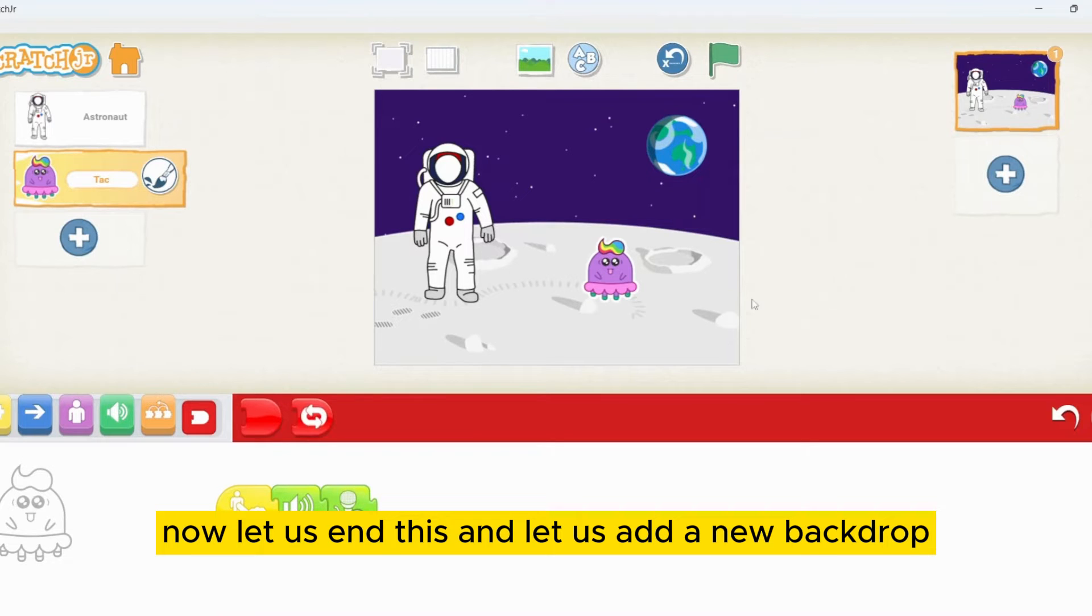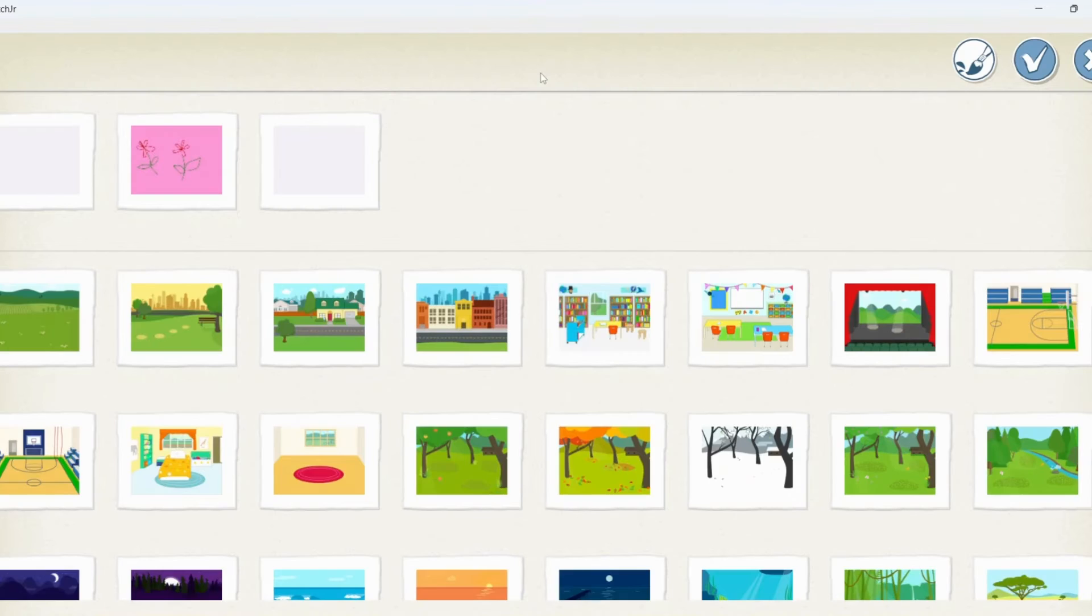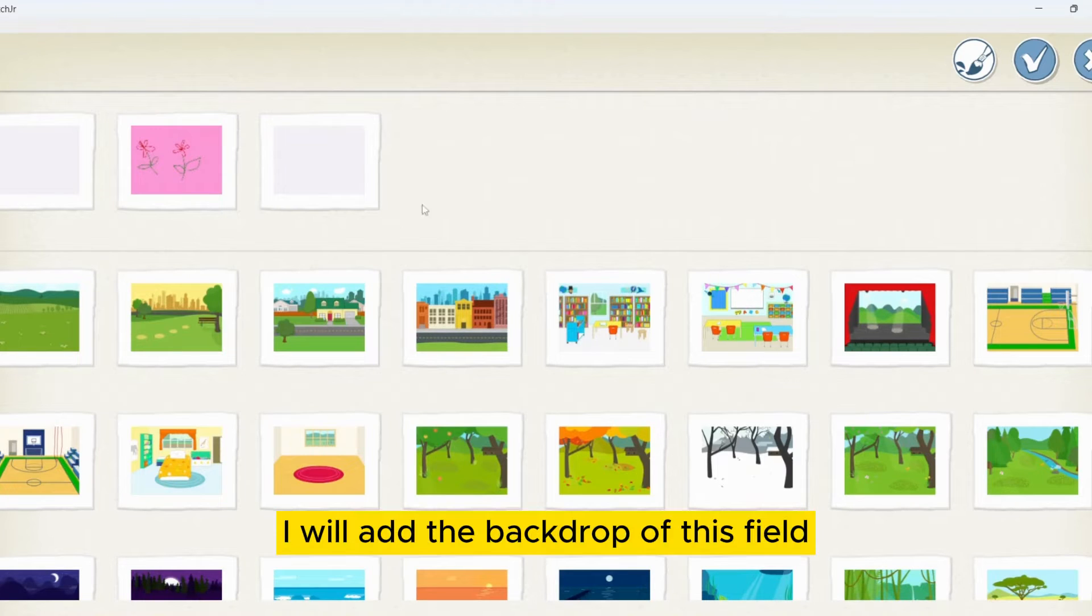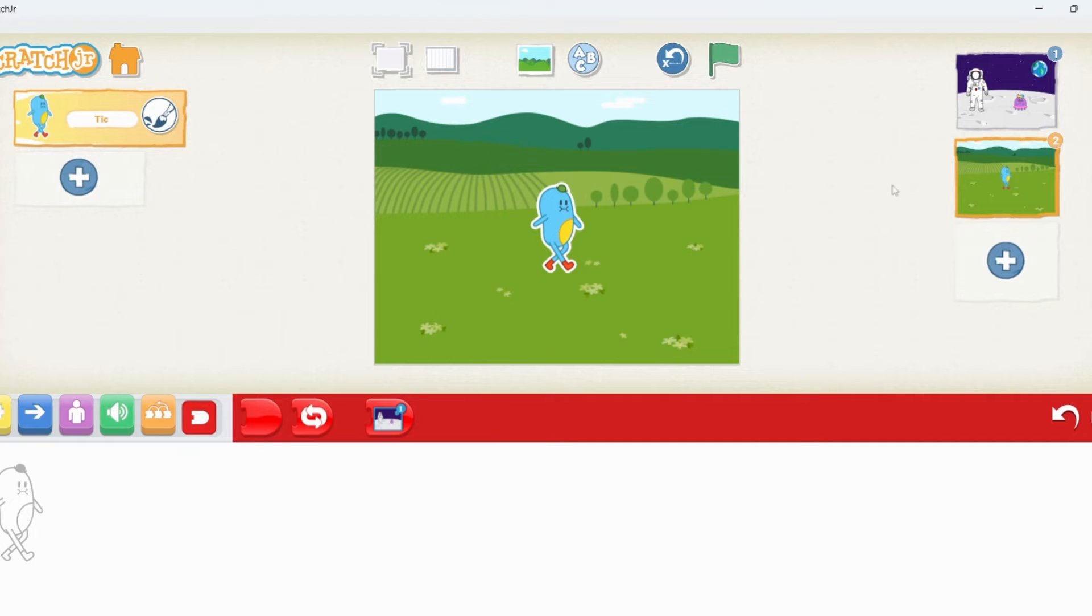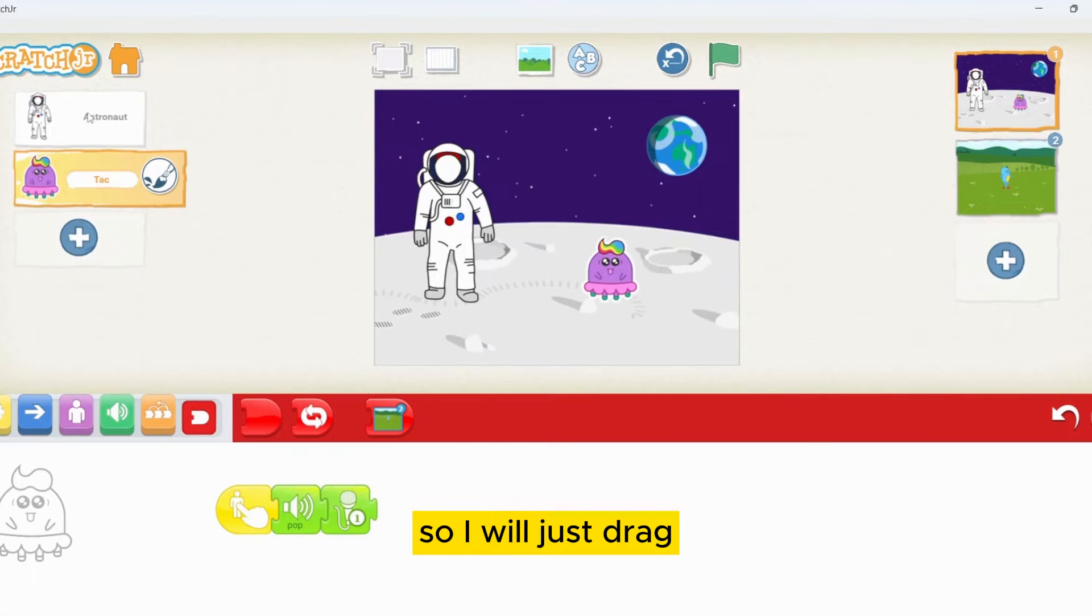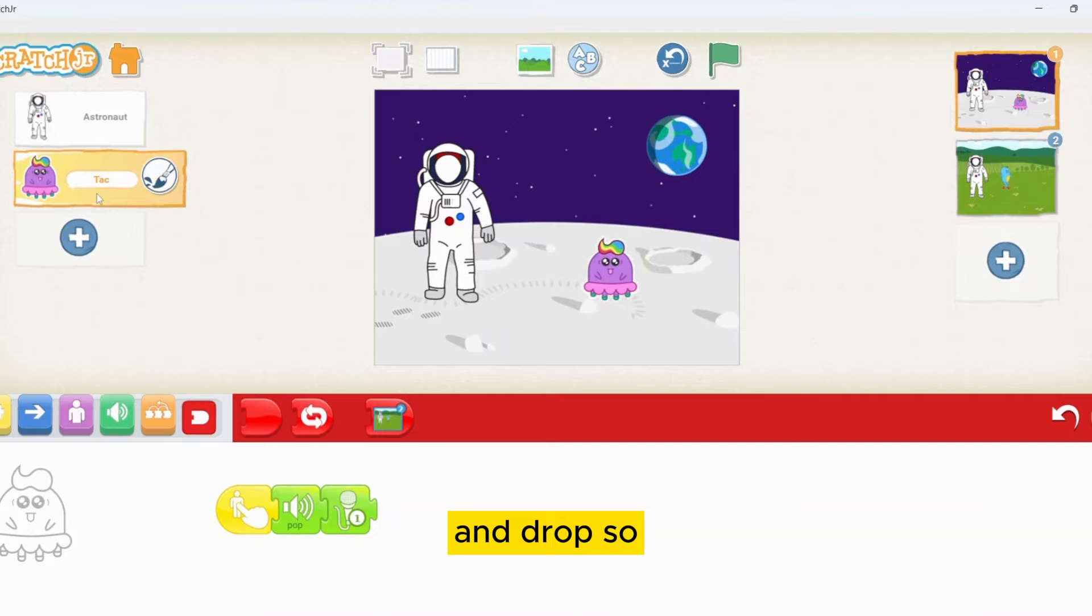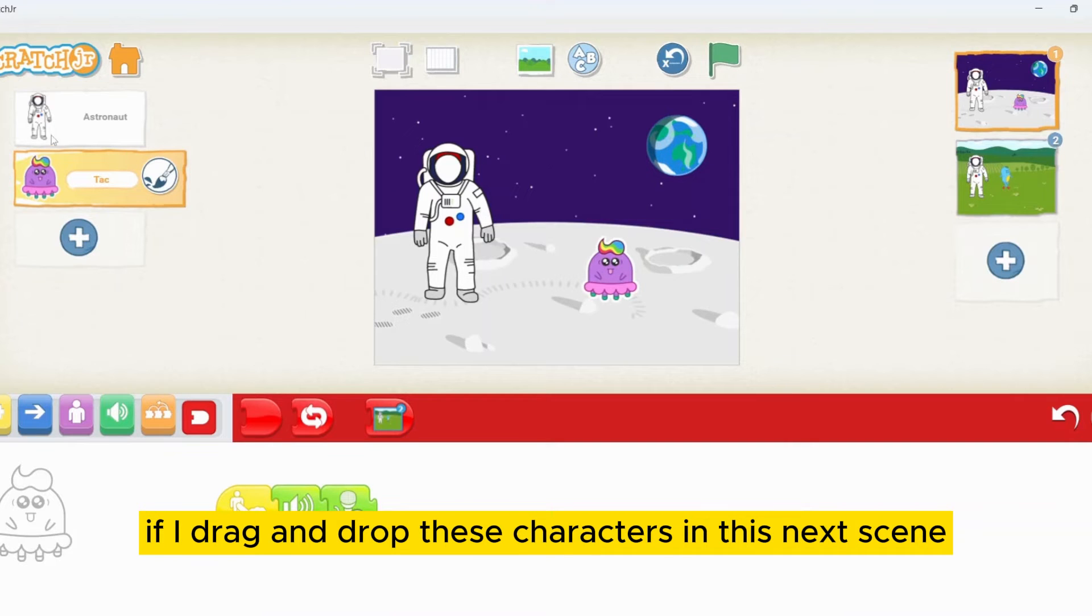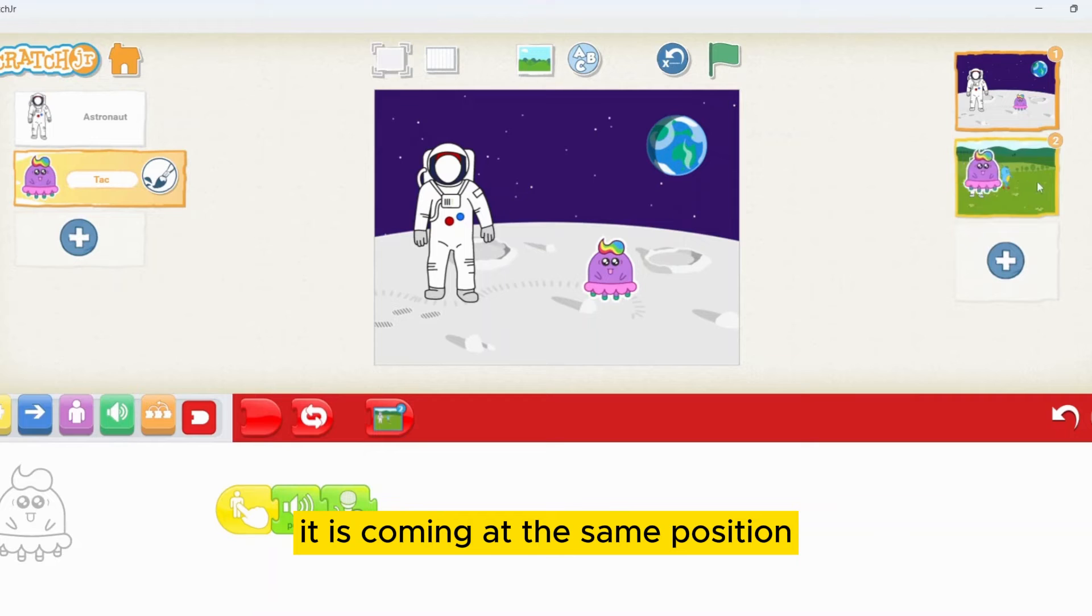Let's end this and let's add a new backdrop. I will add backdrop of this field. Now, we want these characters in the next scene. I will just drag and drop. If I drag and drop these characters in the next scene, it is coming at the same position.